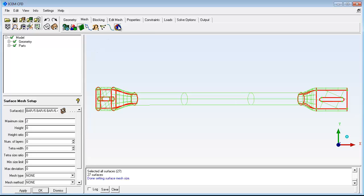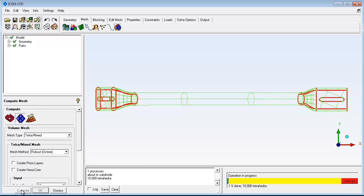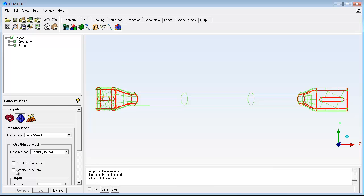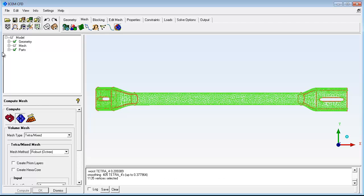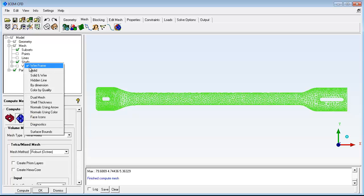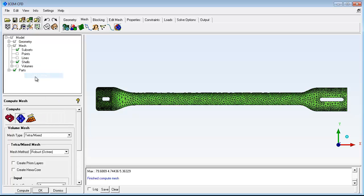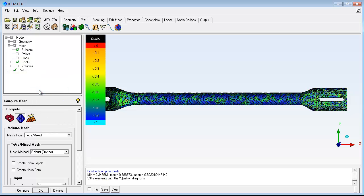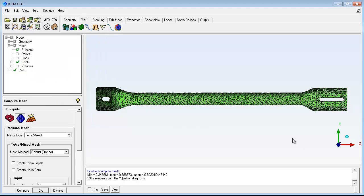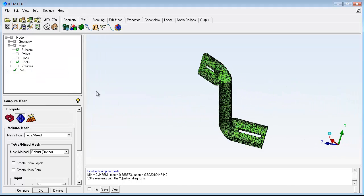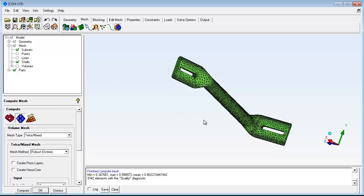The mesh is computed and displayed. Some display items are turned off to reduce clutter. Different display modes are used to visualize the mesh. You can rotate and zoom to check all regions of the mesh.